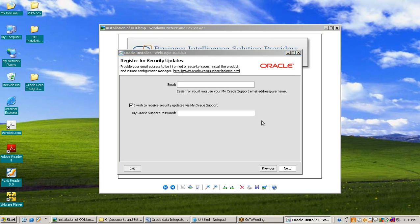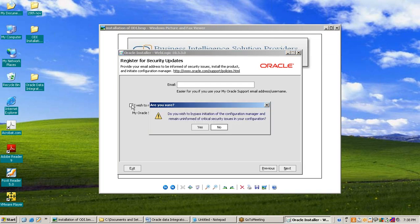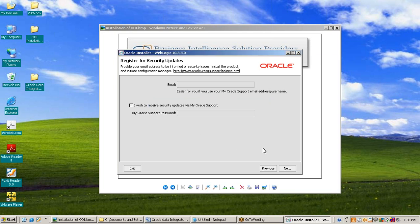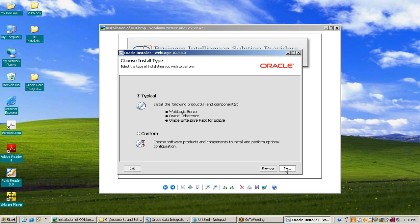The next window that appears is Register for Security Updates. I will uncheck this checkbox, or you can set it according to your preference, and press Next. Then the next window appears: Choose Install Type. There are two types of installation — typical and custom. I will choose typical and press Next.